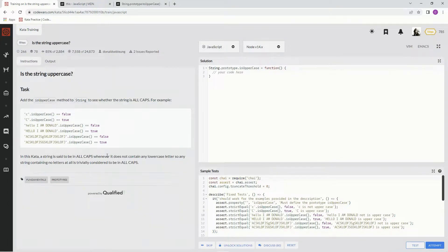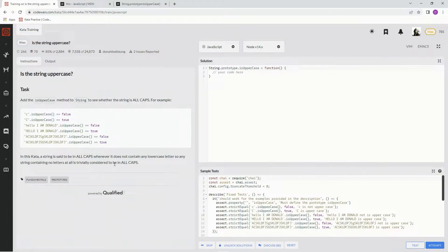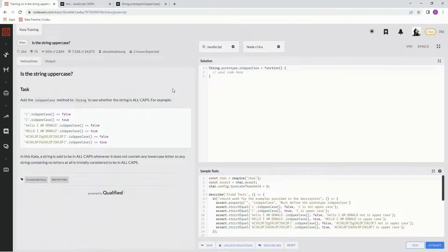In this kata, a string is said to be in all caps whenever it does not contain any lowercase letters. Any string containing no letters at all is trivially considered to be in all caps. Basically, we're creating our own isUppercase method.